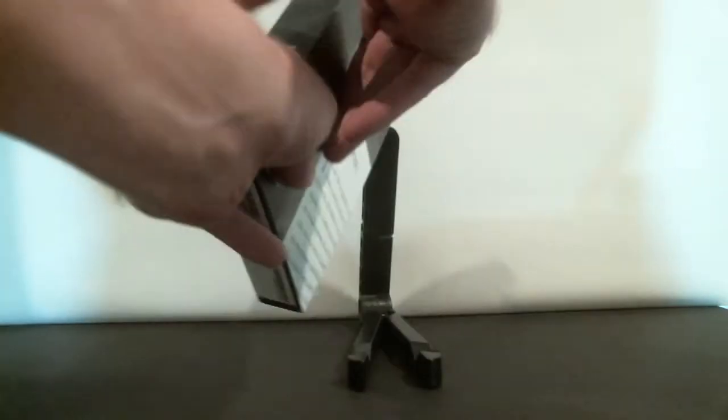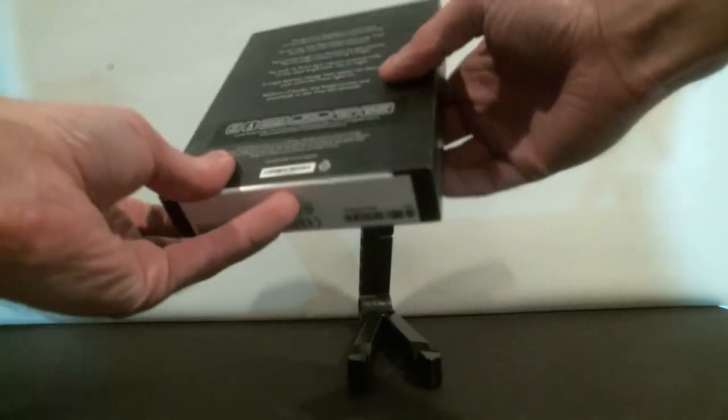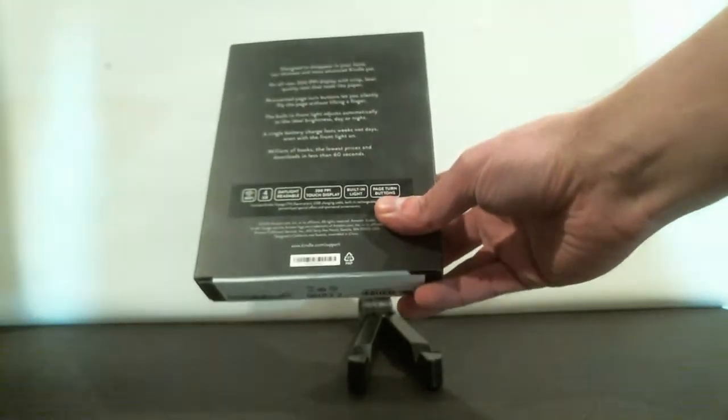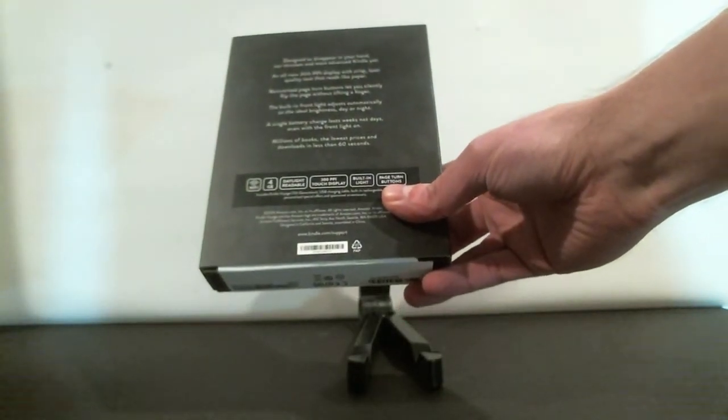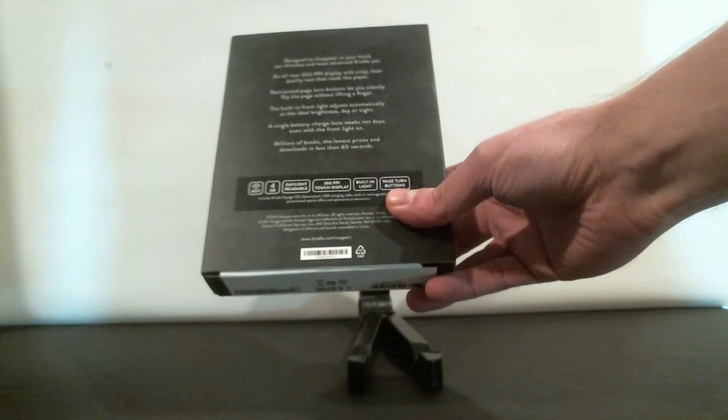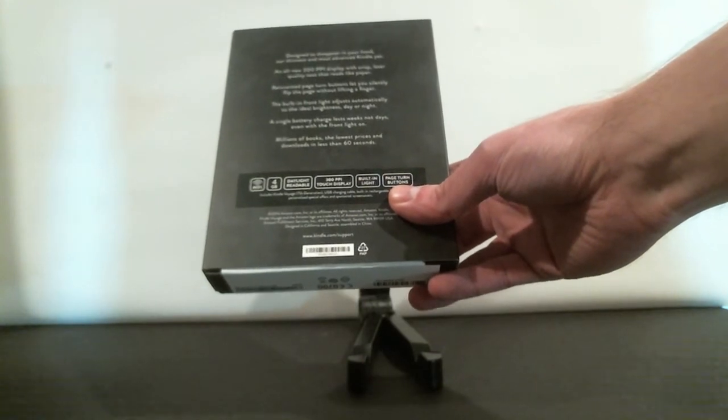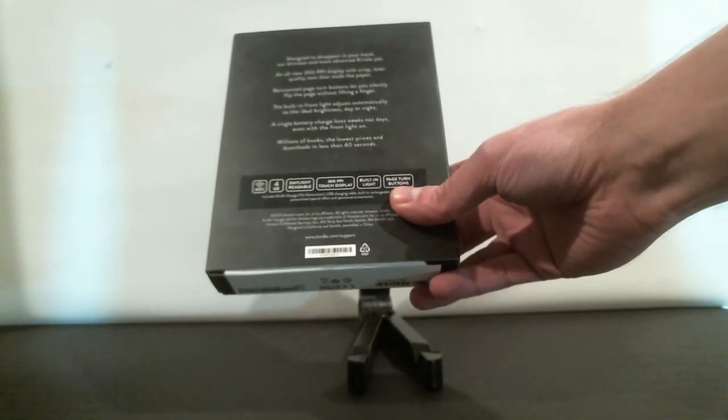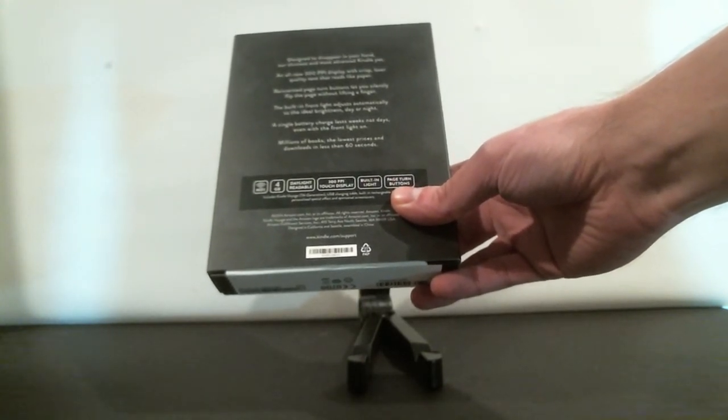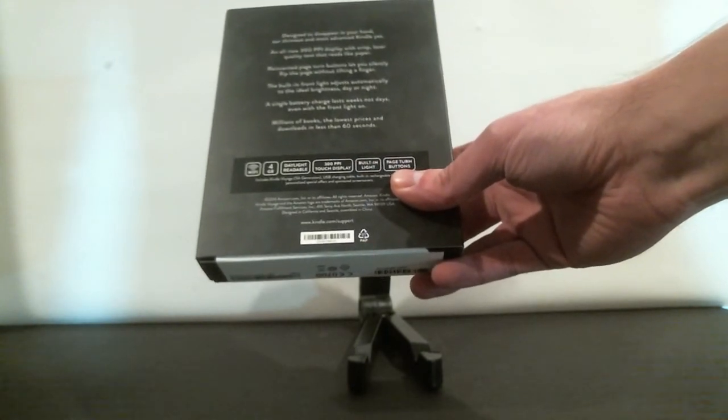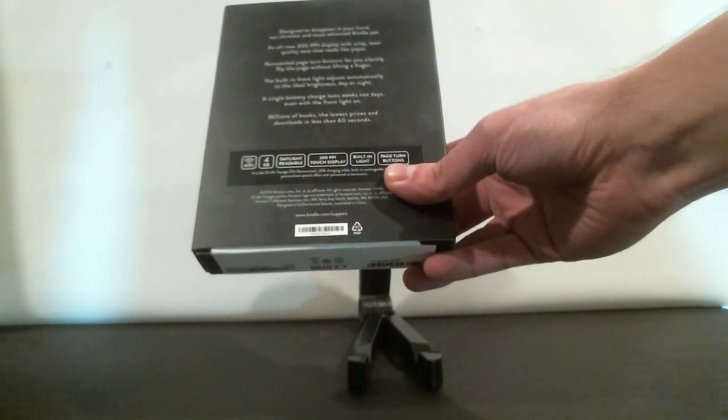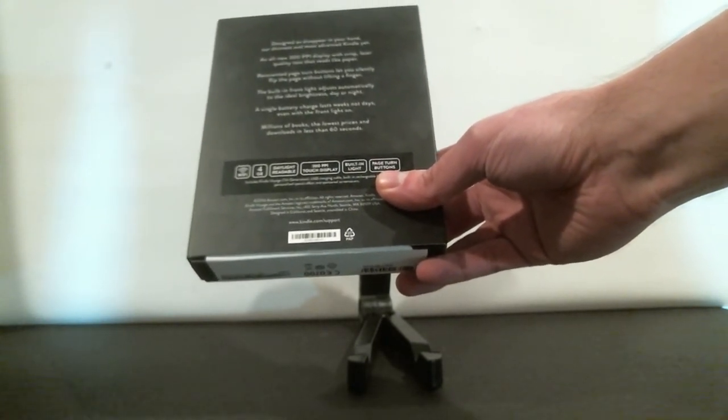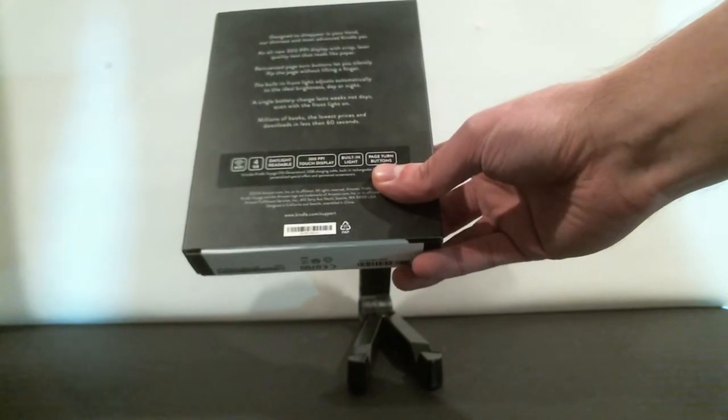On the back we've got a little bit of the specs and technical details. It's a Wi-Fi device. It's got four gigabytes of storage. It's daylight readable. It has a 300 ppi touch display, a built-in light, and special page turn buttons.